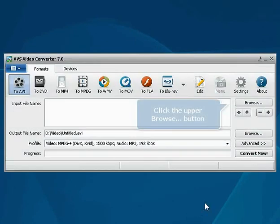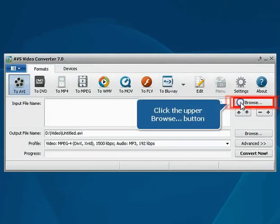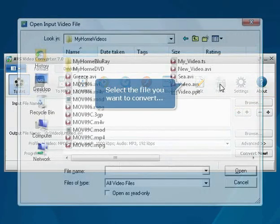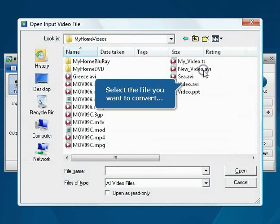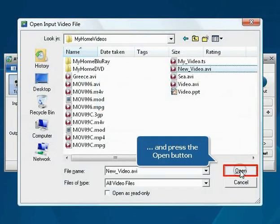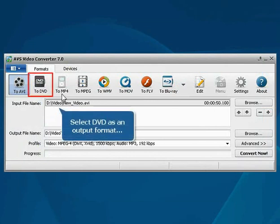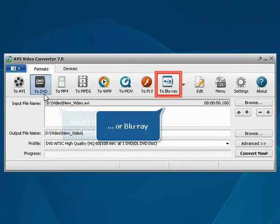Click the upper Browse button. Select the video file you want to convert and press the Open button. Select an output format, DVD or Blu-ray.